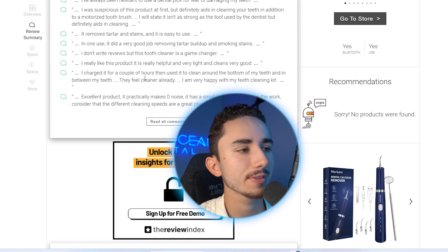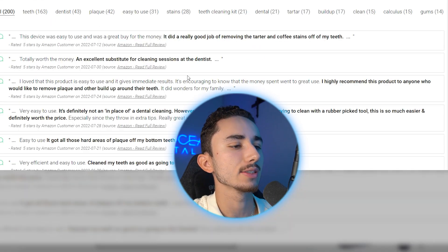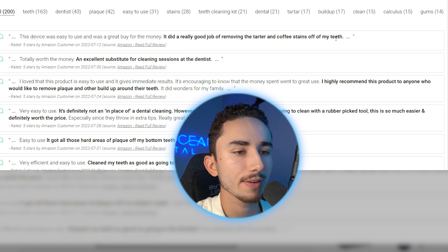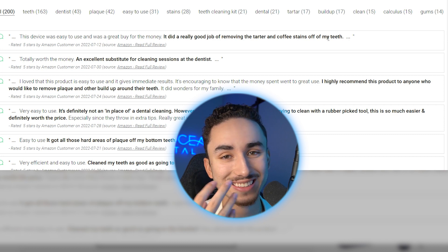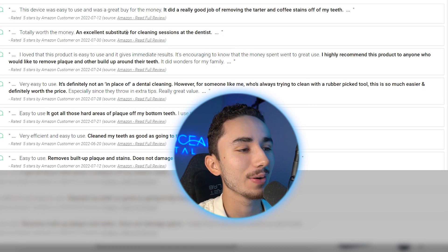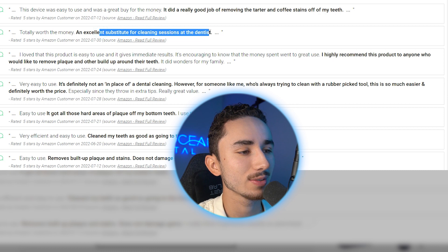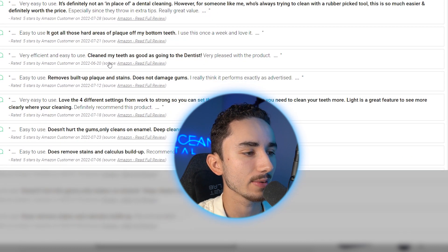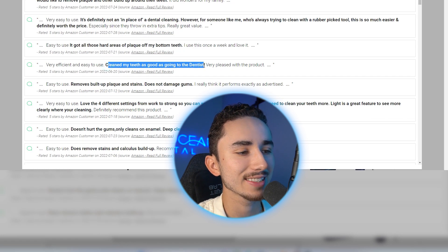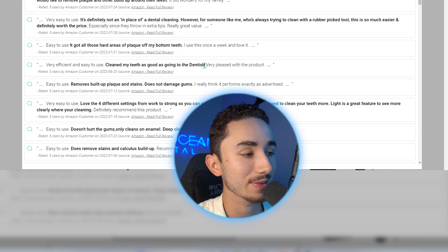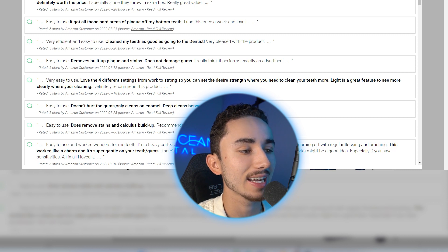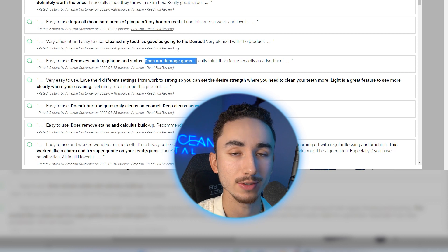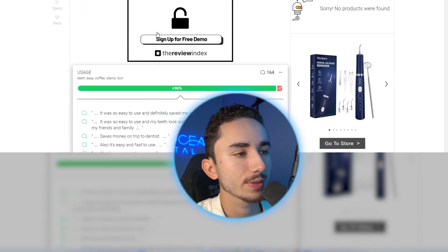I don't know how to come up with ad ideas. It's so simple, but let's also use the review index and see what it's saying as well. So I did a really good job of removing the tartar and coffee stains off my teeth. That's another ad angle. If you love drinking coffee, but hate the stains on your teeth, you need this product. A great substitute for cleaning sessions at the dentist. Clean my teeth as good as the dentist could ever. Removes built up plaque and stains, does not damage your gums. So it doesn't hurt, which I'm sure is a big objection people might have of using this product.